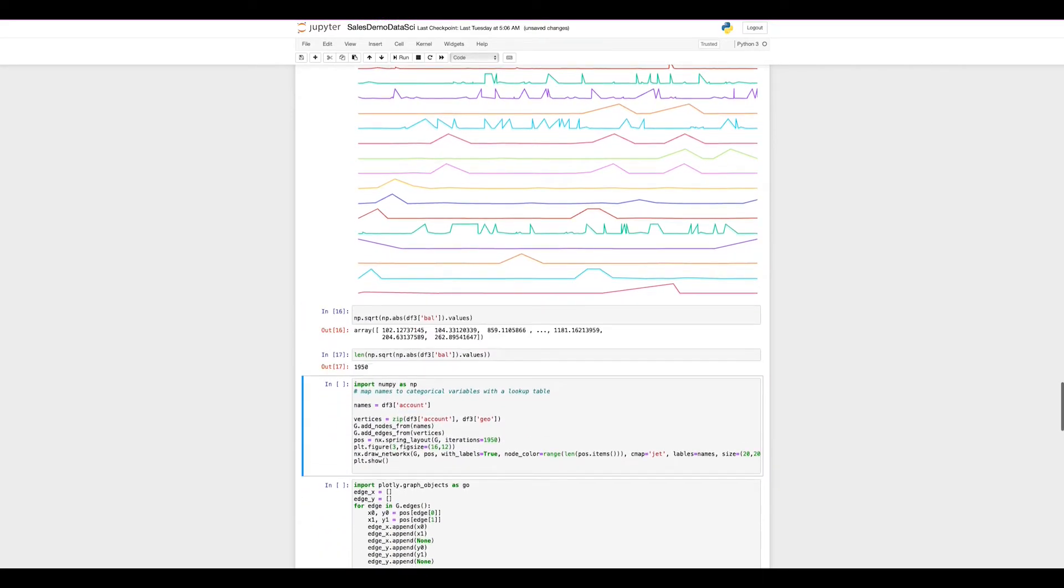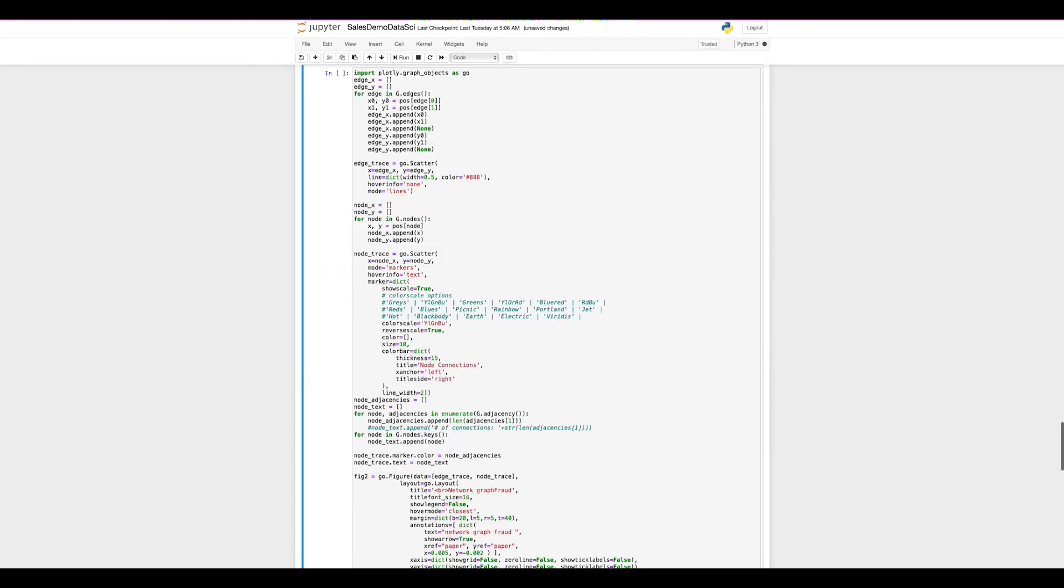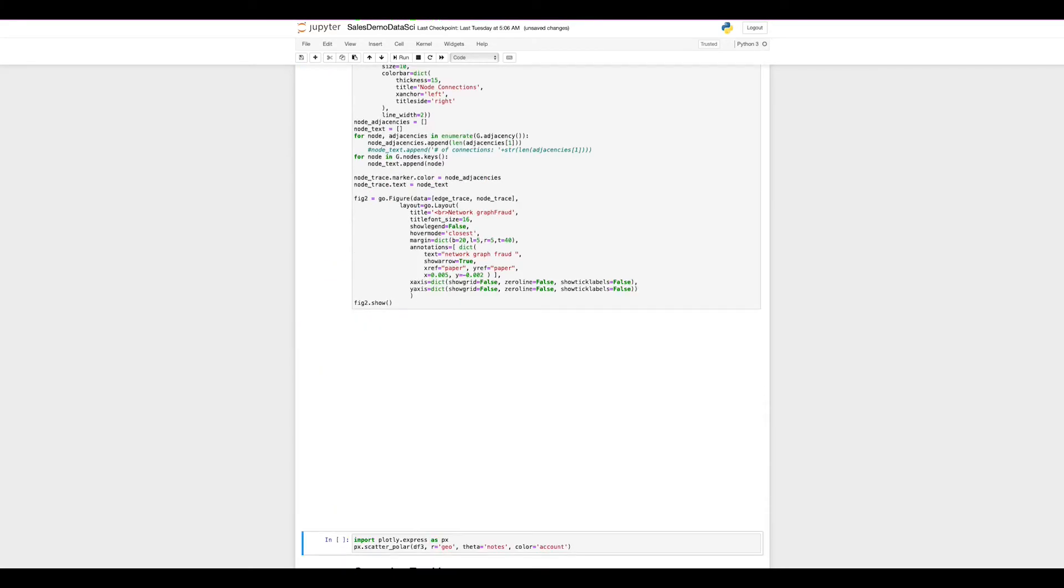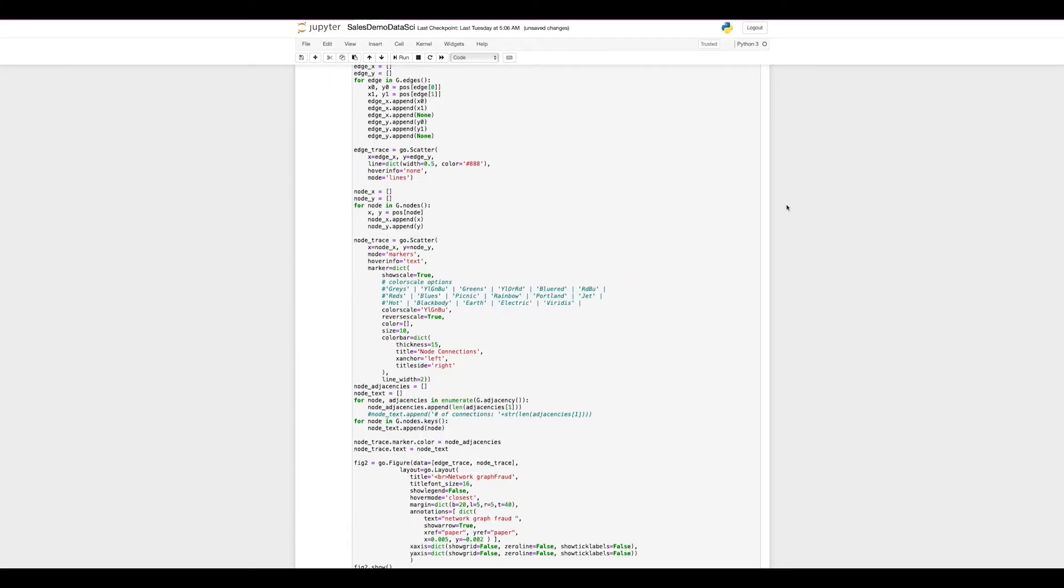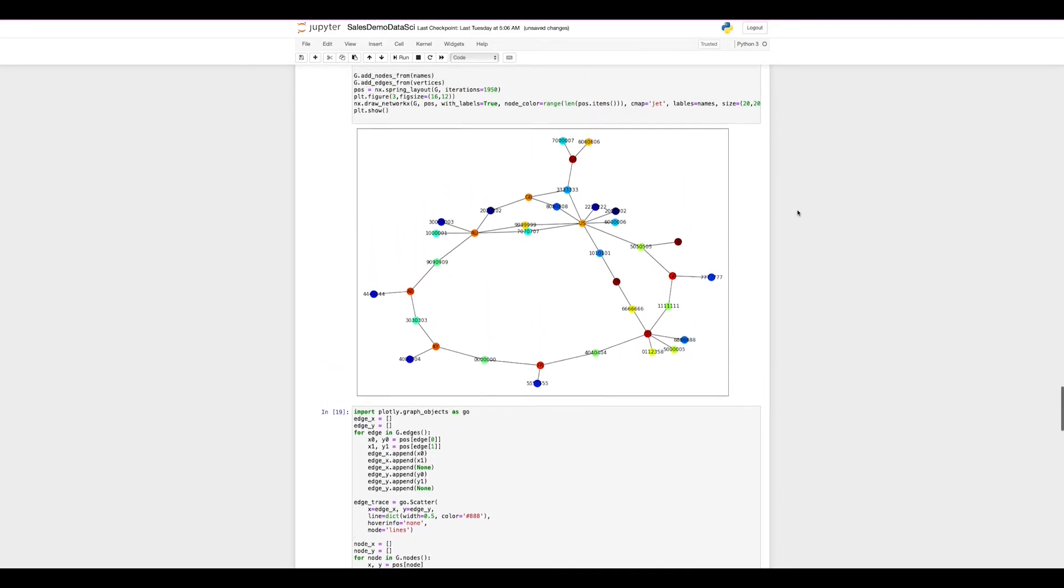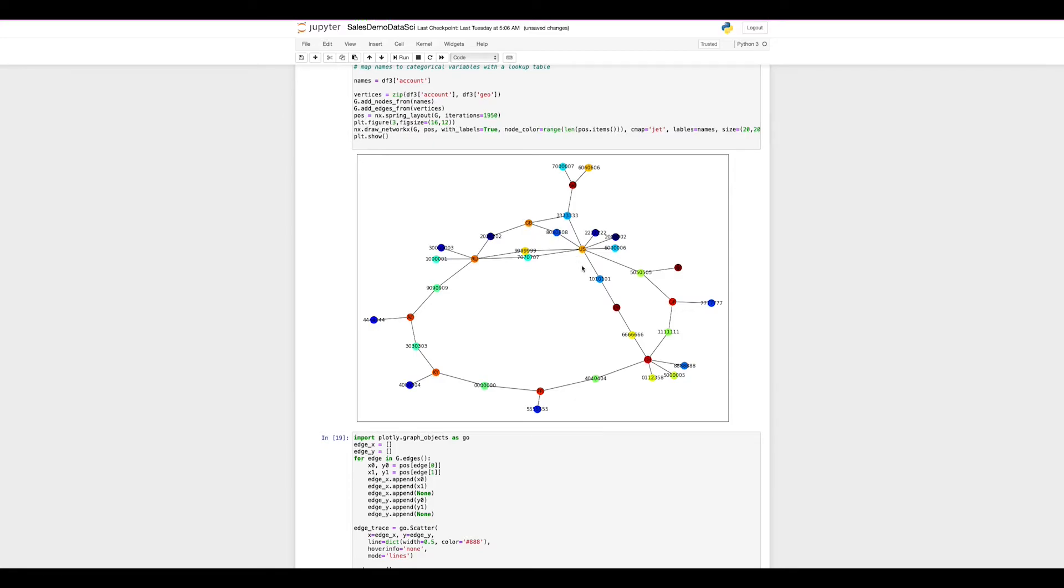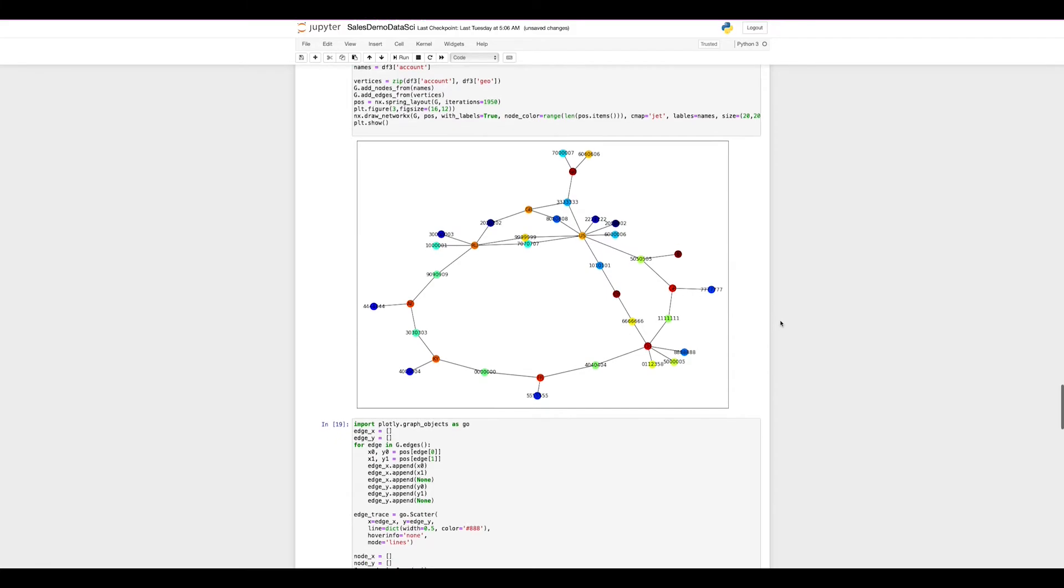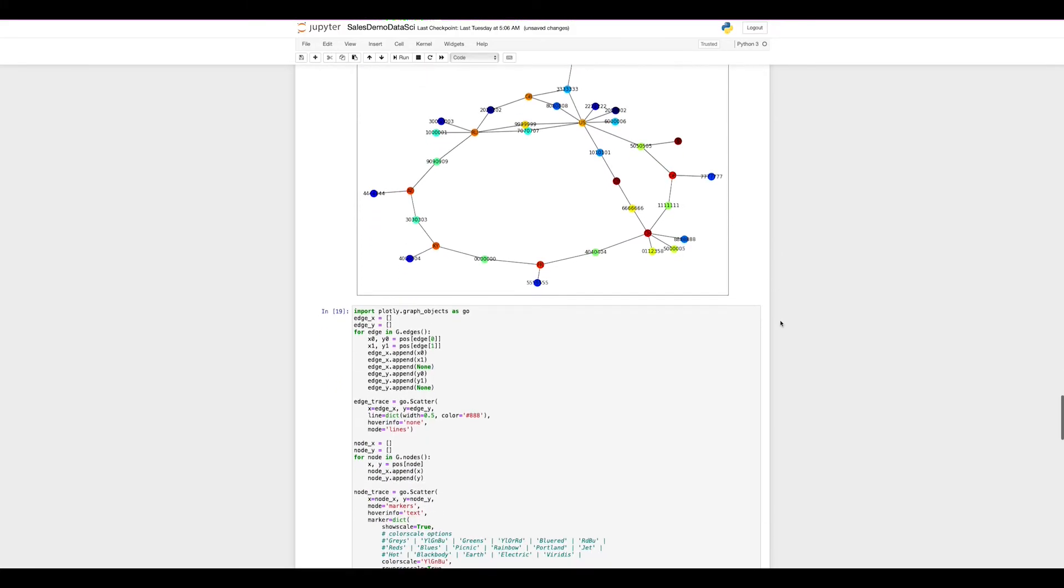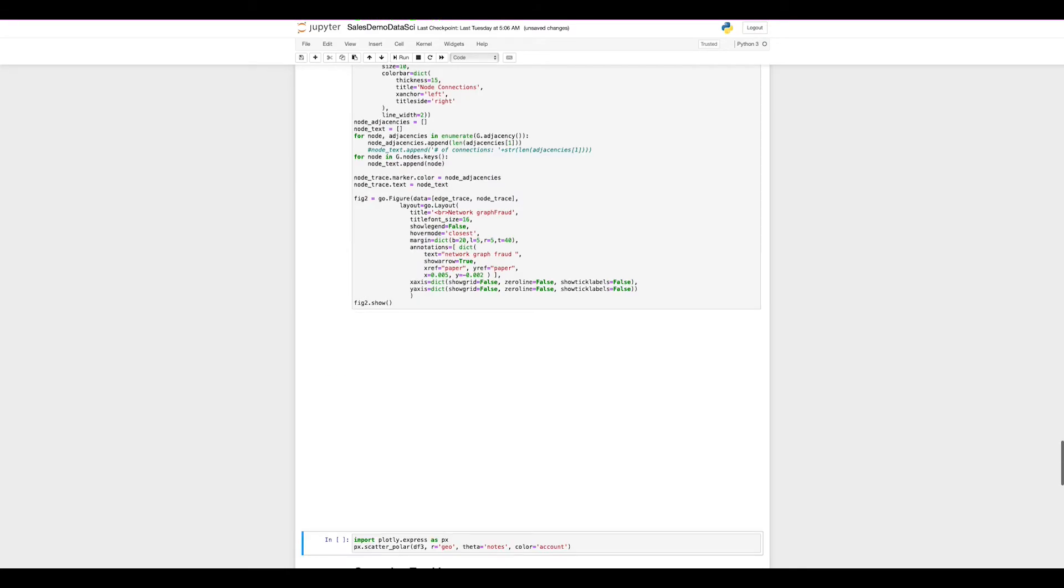So drilling down further, we're able to actually take a look at more sophisticated models using group by queries against imply. We can generate network graphs without having to actually migrate our data into a graph database. This allows us to look at things in time series, but also in graph so that we can understand connectedness between these accounts and the geographies. Clearly, these guys are connected and there's something going on here. And we can certainly now with much more confidence say that there is a fraud network here.